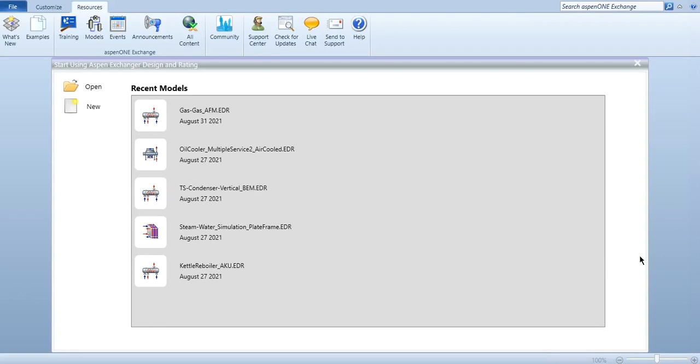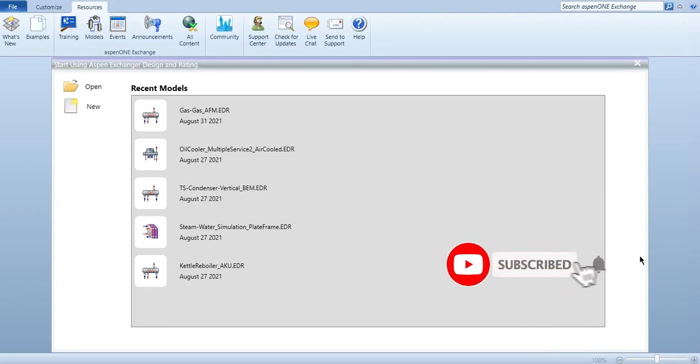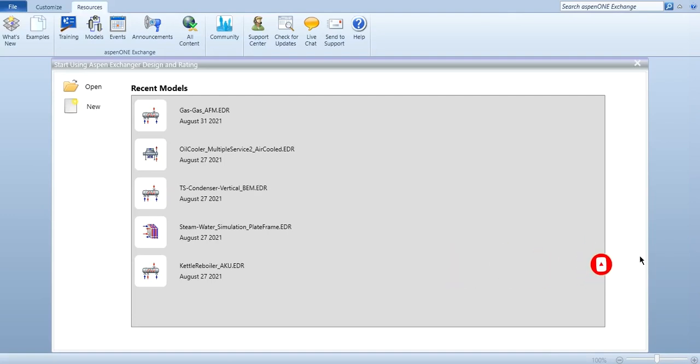Hello everyone. Welcome back to another lecture on Aspen Tech channel. This lecture is related to Aspen Exchanger Design and Rating, the new software which we will be starting from today onwards. This lecture is basically focused on the introduction of this software.